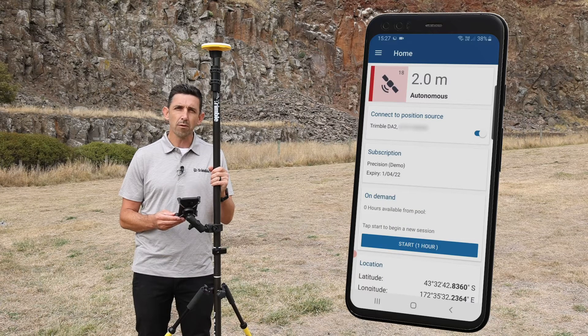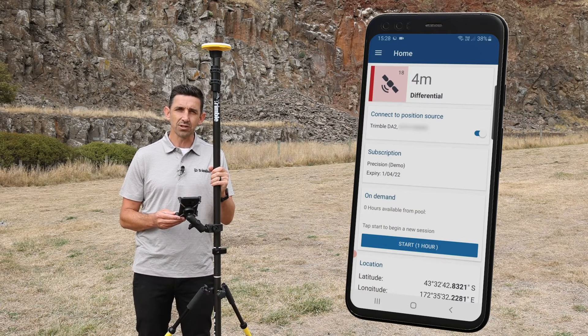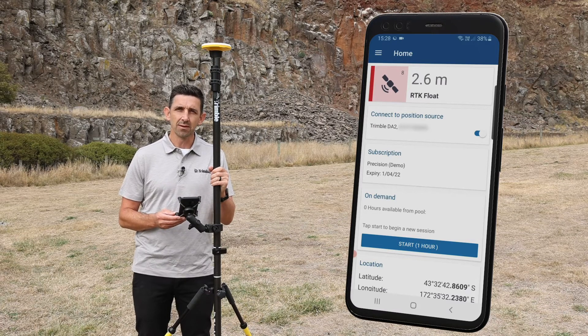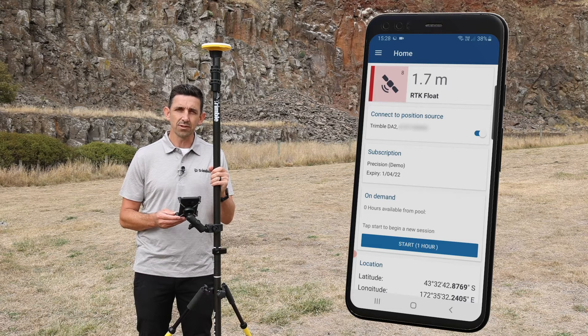Trimble Mobile Manager connects to the receiver and immediately starts generating positions. Within a matter of seconds, the receiver has converged to an RTK position.